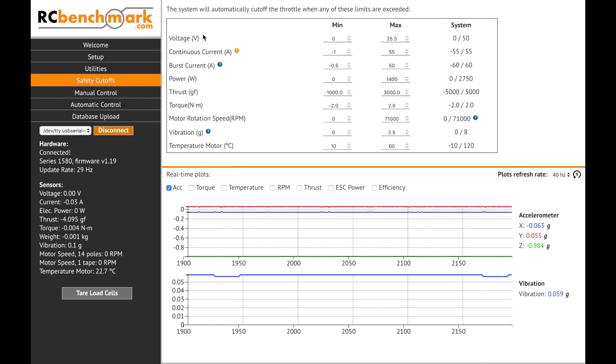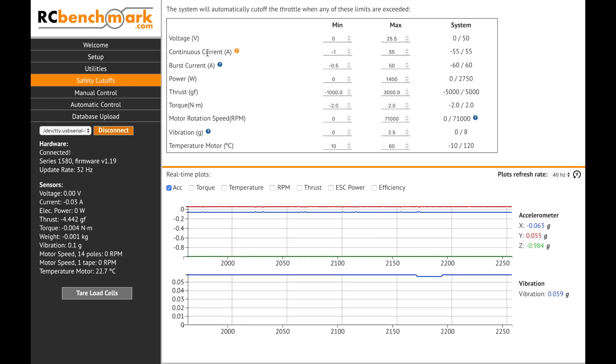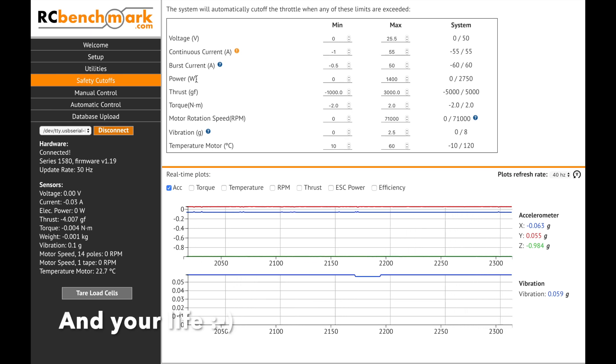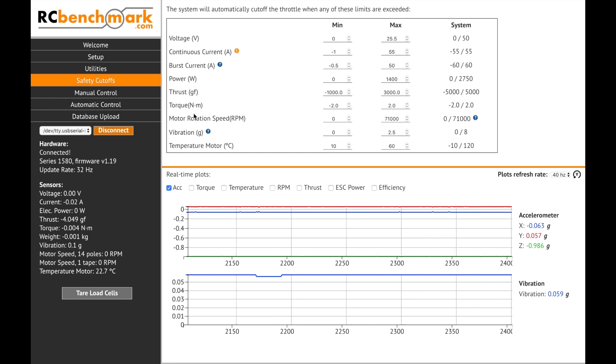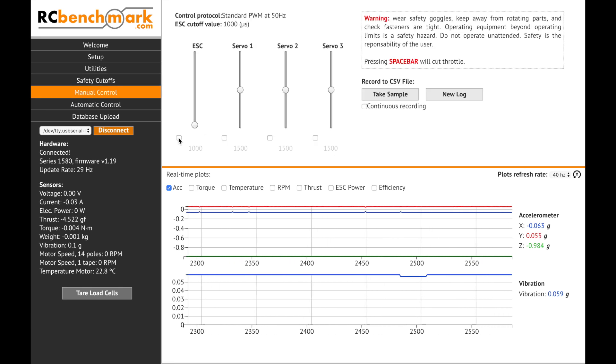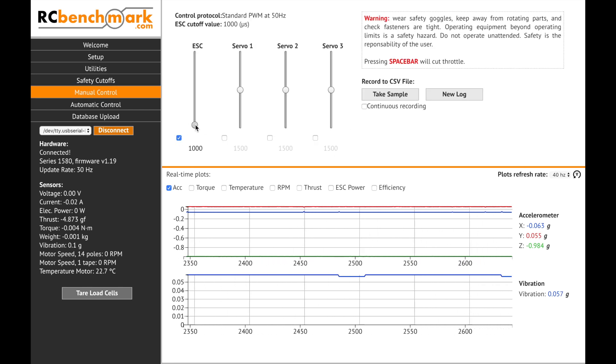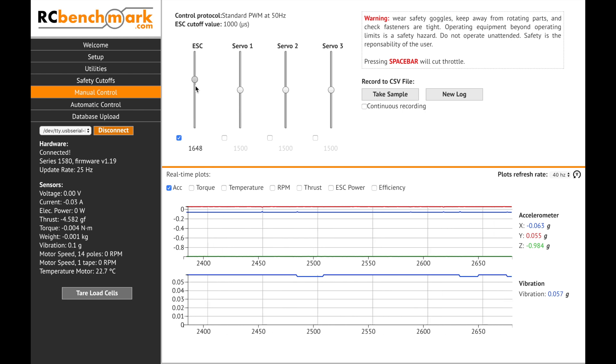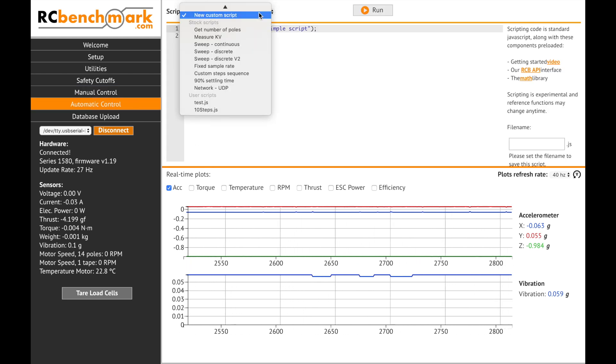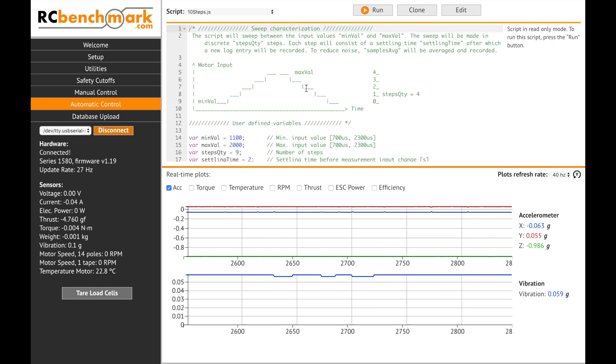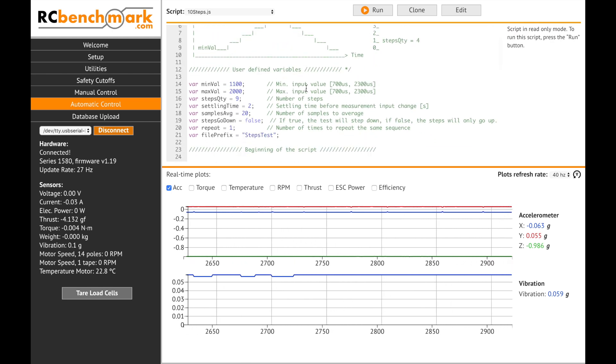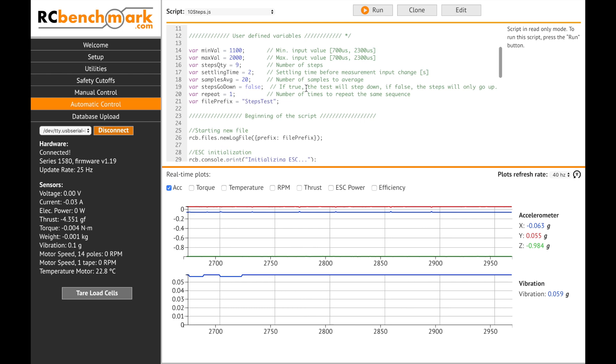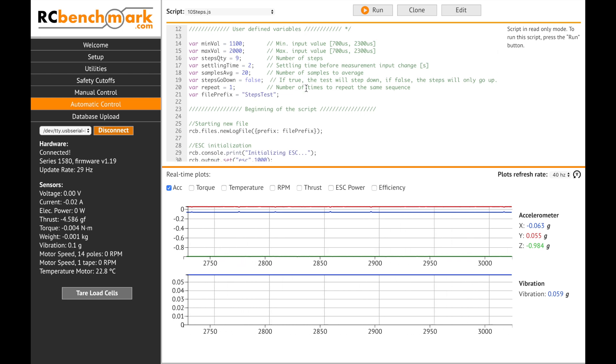Next under the safety cutoffs tab which is very important since it can save your expensive equipment you'll be able to set the boundaries of the measured values. Under manual control you can set the output value of each signal port individually, and finally under automatic control which is probably the most useful tab you'll be able to run automated tests using javascript and the well-documented API that is provided by RCBenchmark.